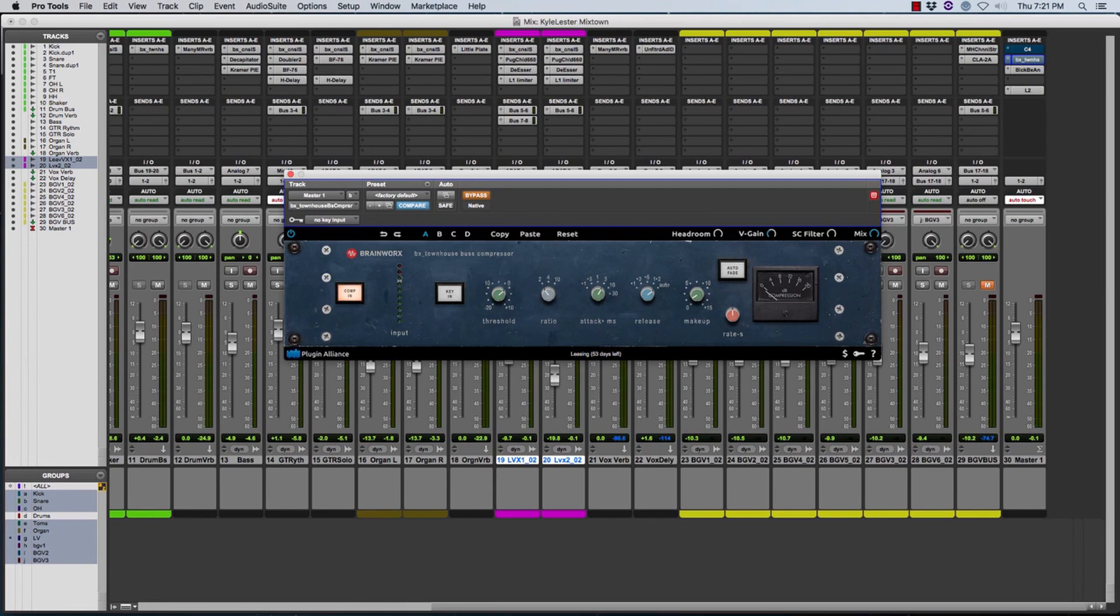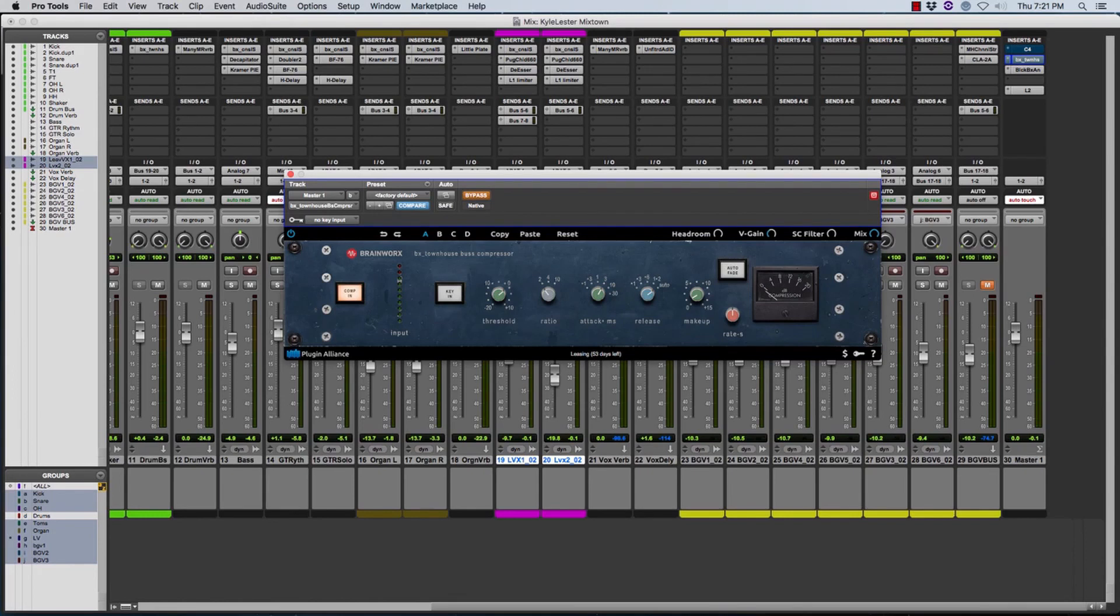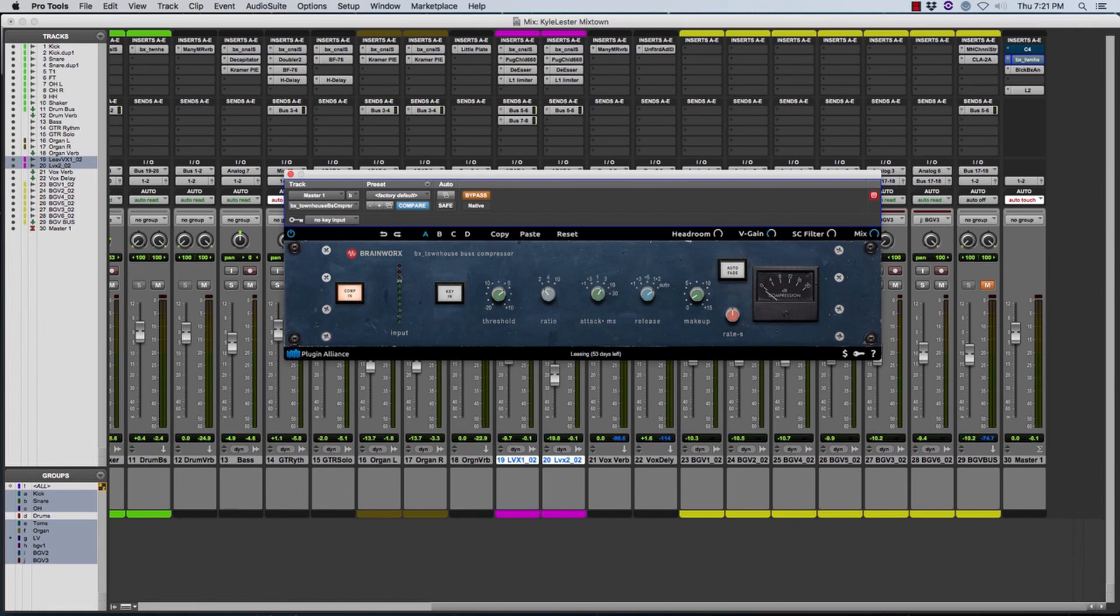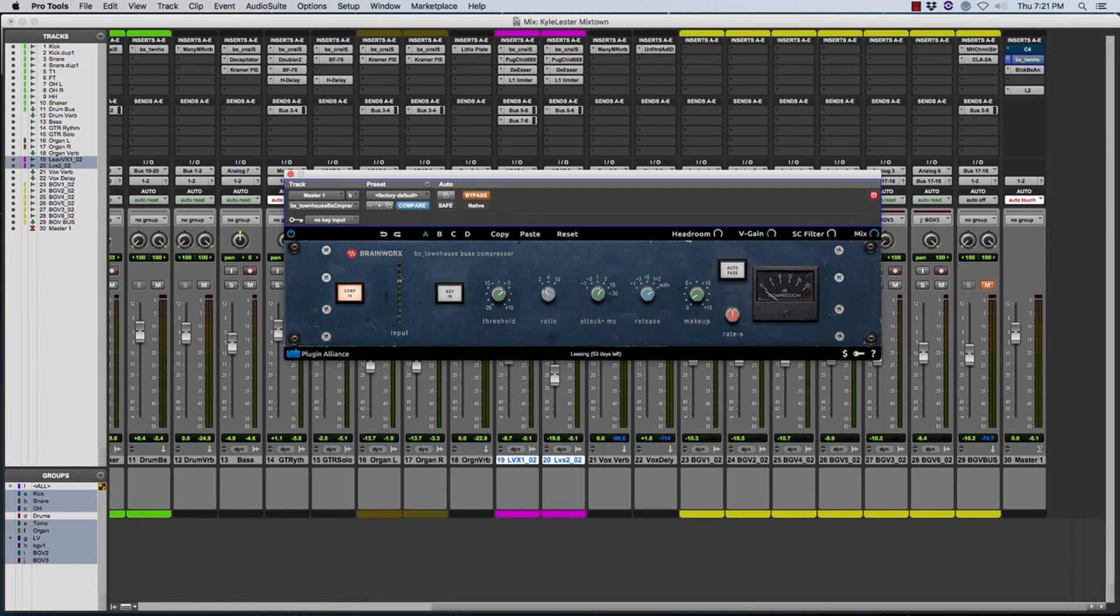But let me tell you, BX Brainworx who makes this with Plugin Alliance, they're just doing great stuff over there. I don't know if you had a chance to check out the SSL E-series channel that they make and the SSL G-series channels that they make, but I saw a video where the engineer said it is one of the best done plugin channels that he's ever heard. He can almost not tell the difference between the console and the plugin as far as EQ and all that other good stuff.